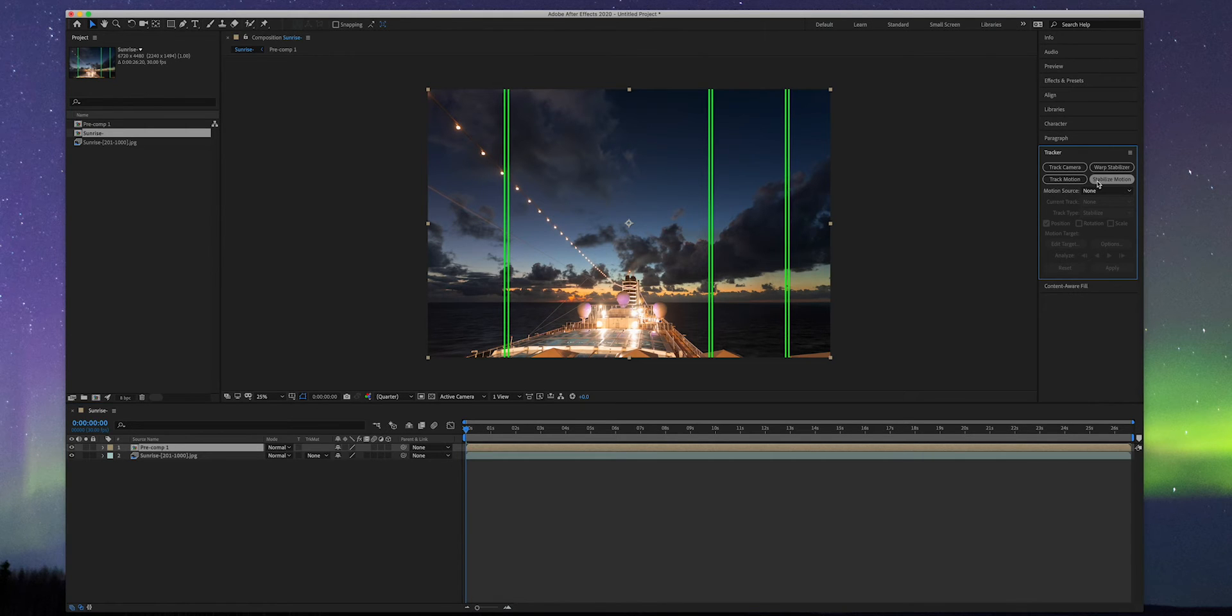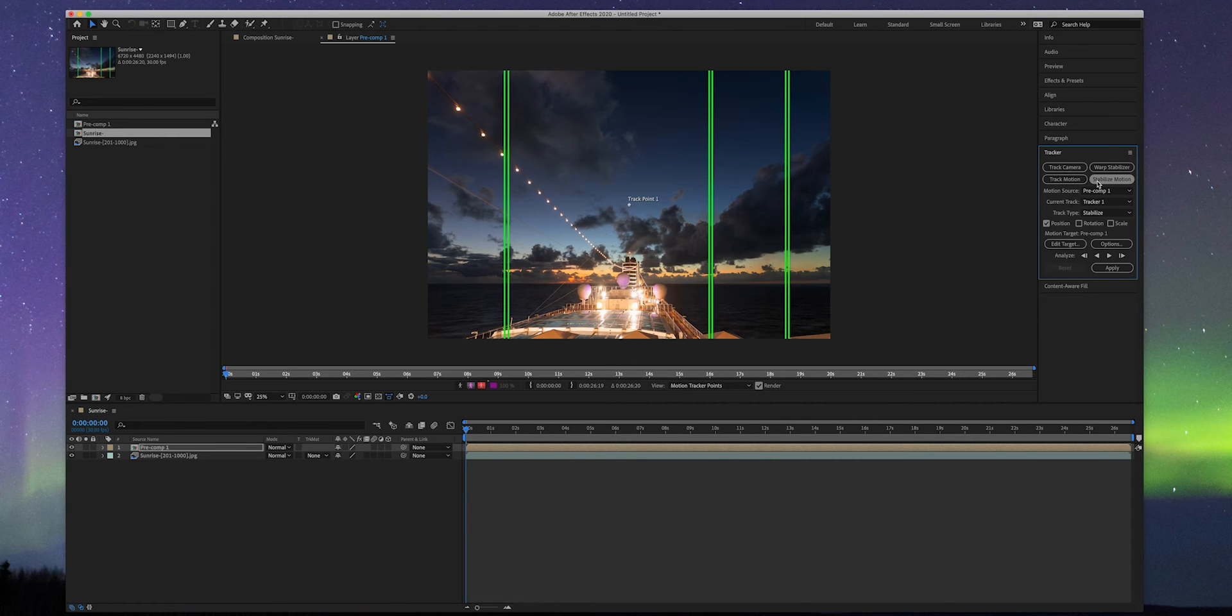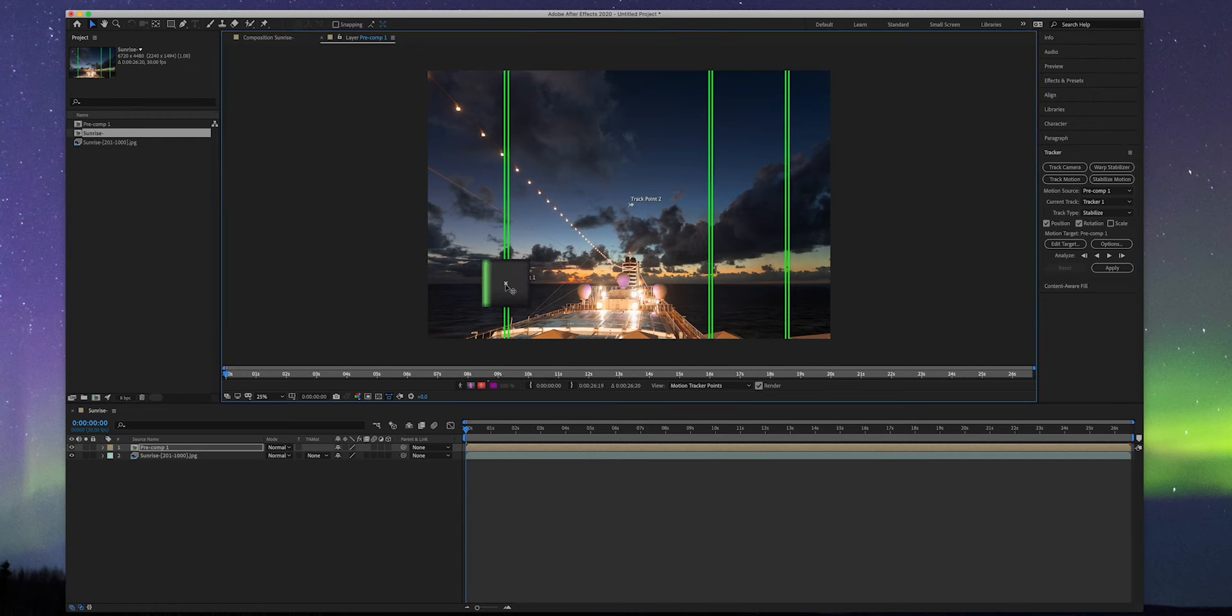Select the newly created pre-composition layer and find tracker panel. Select stabilize motion and check both position and rotation. Move tracker one to the horizon in between two bars on the left and move tracker two to the right.